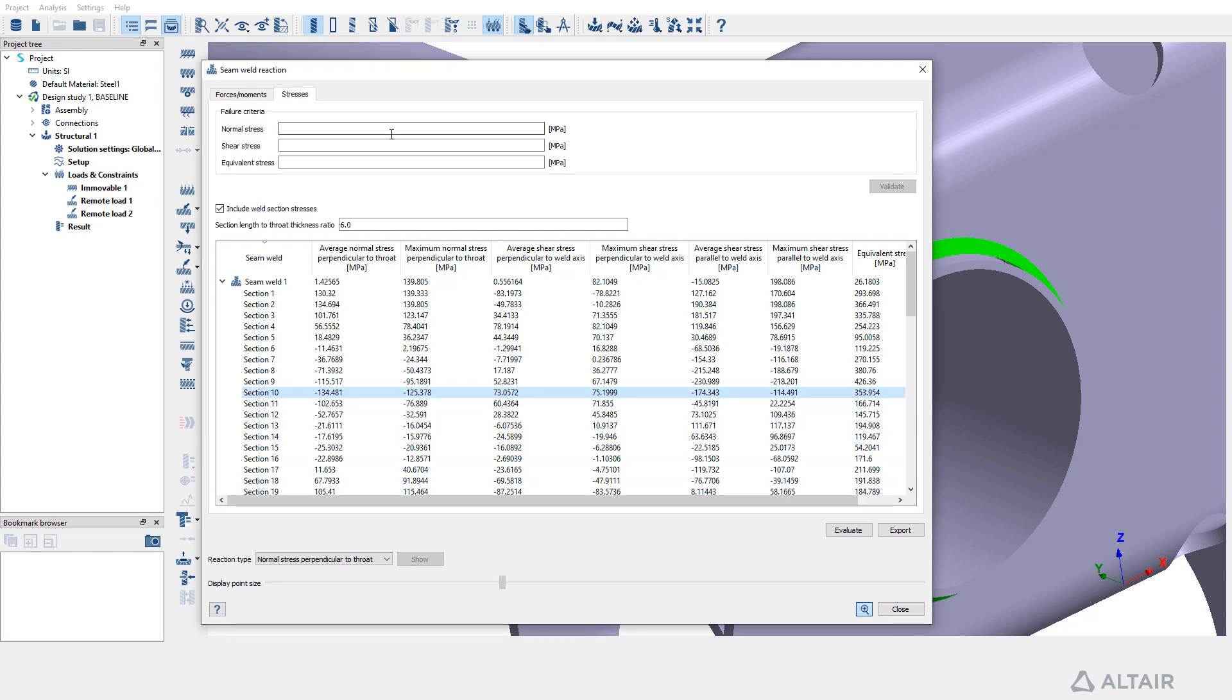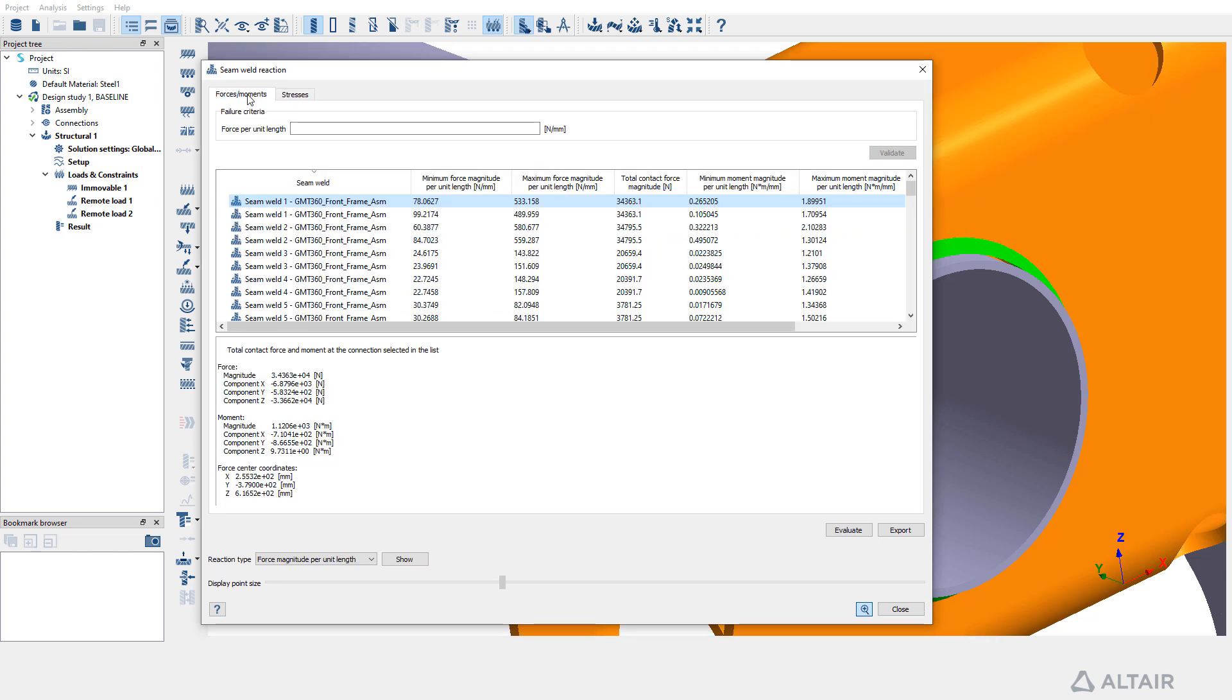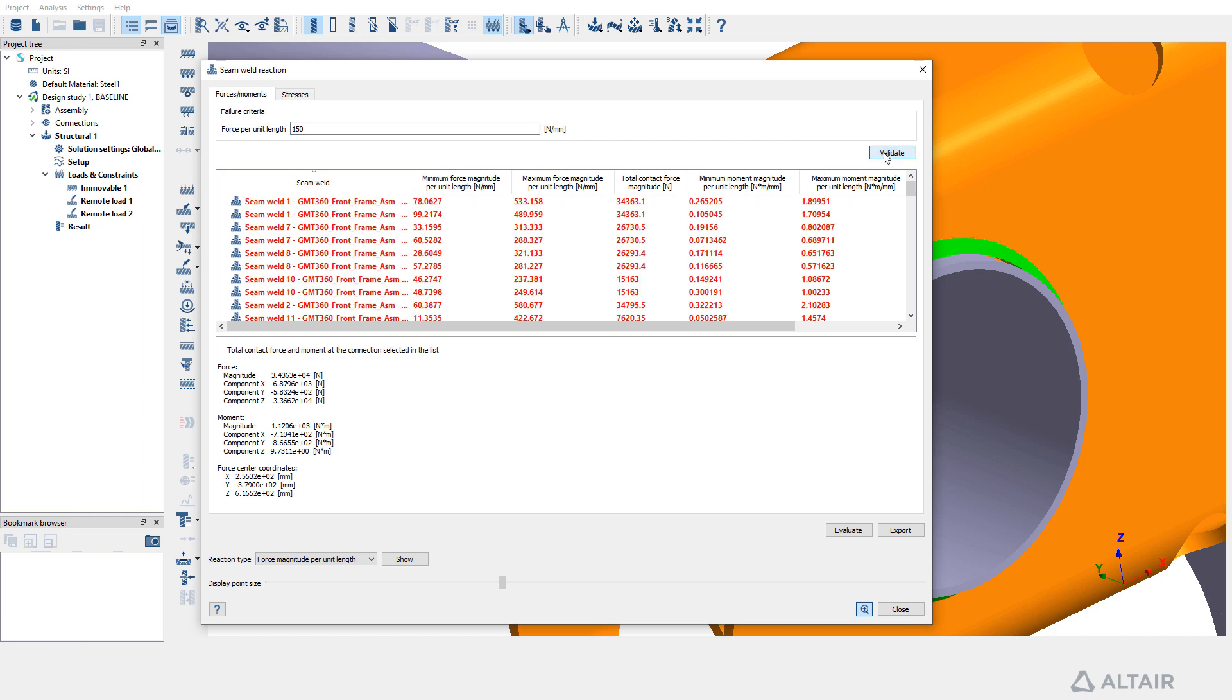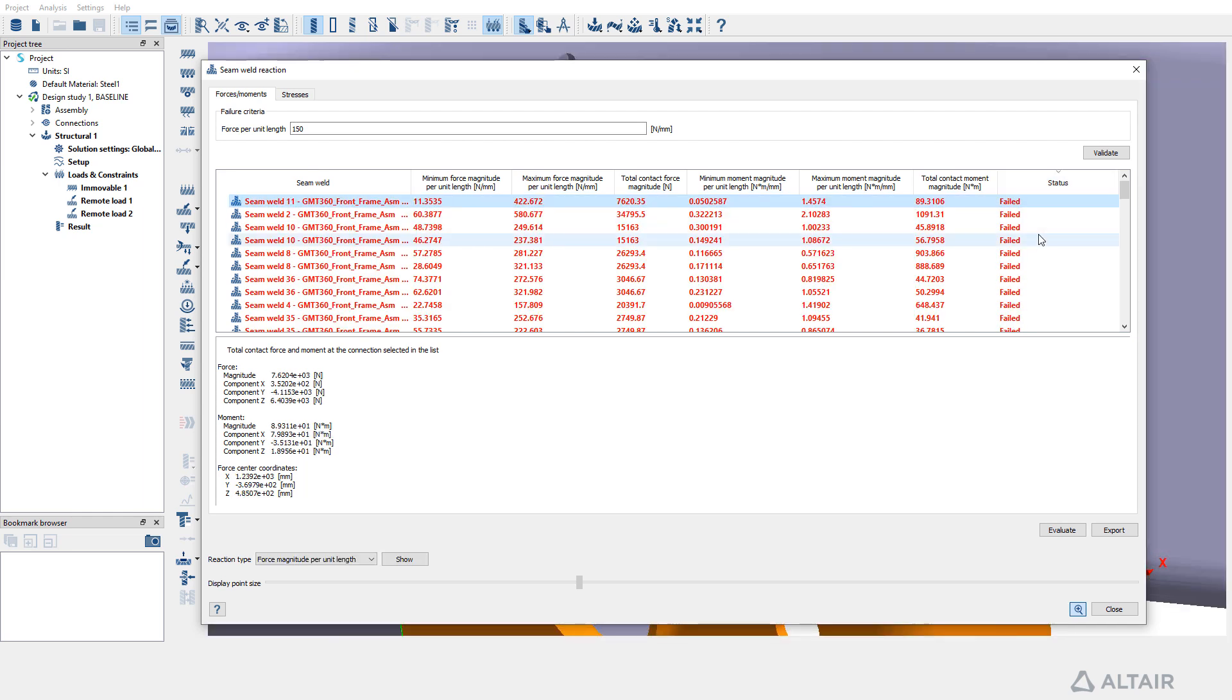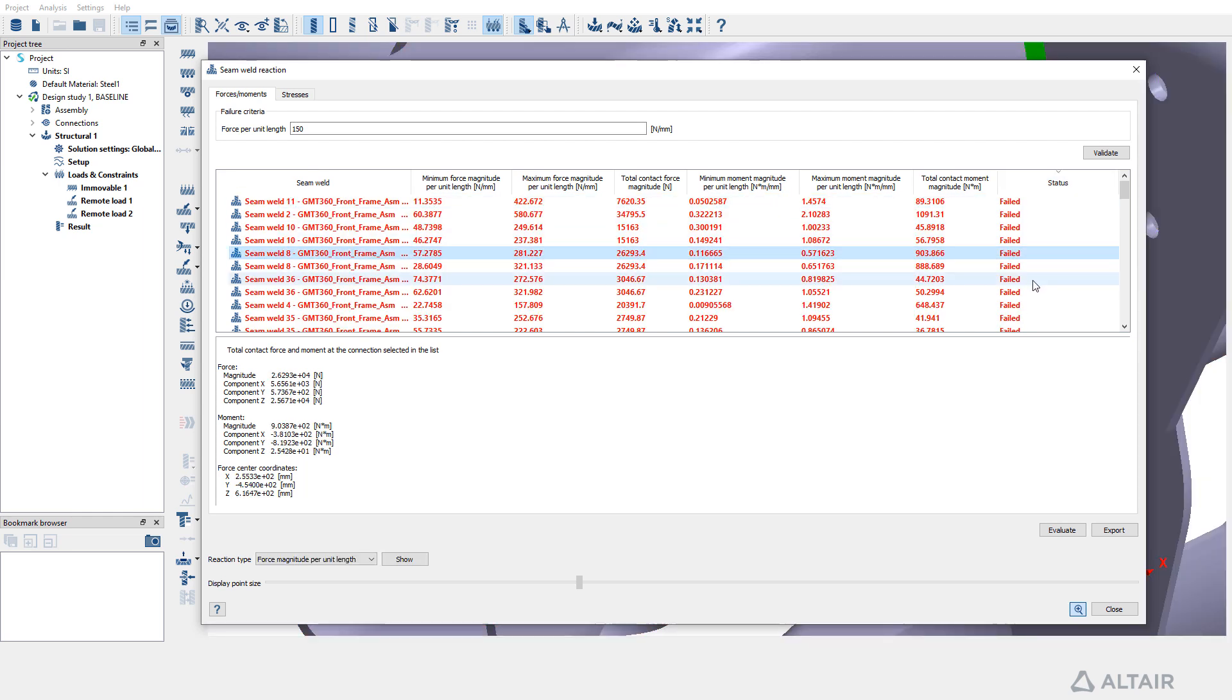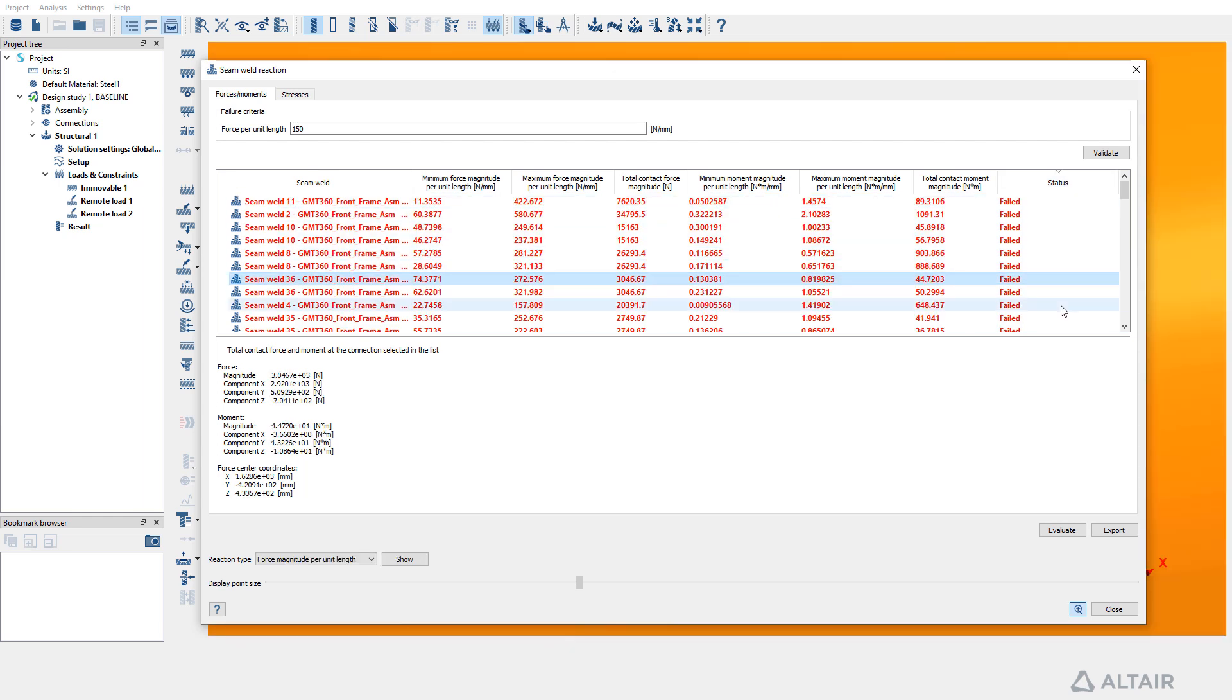For validation purposes, confirm the Force or Moment tab is still active. Input values for force per unit length and verify the seam weld reactions against provided failure criteria. Any failed welds will be visibly highlighted in red.